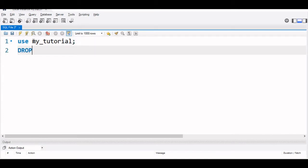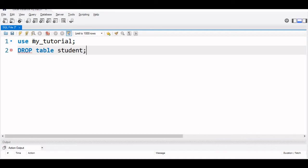Now what we will do, first let us delete the table and reinstall it. That way all those previous update, delete commands, we can undo those things. Drop table student.